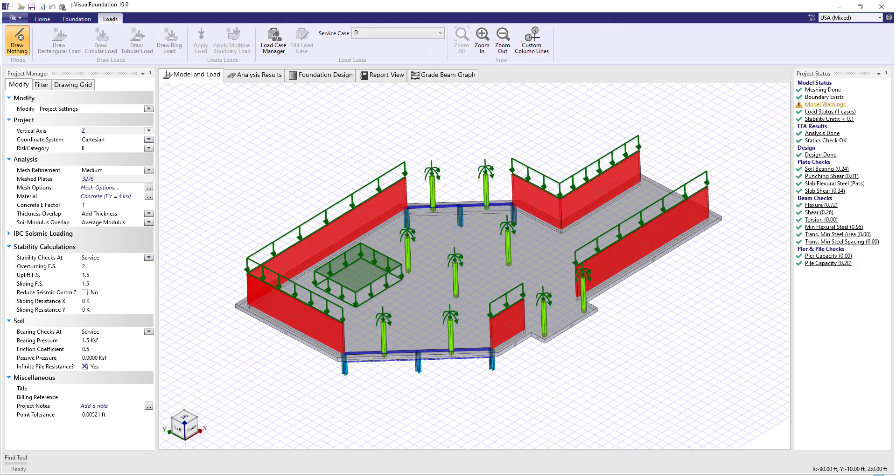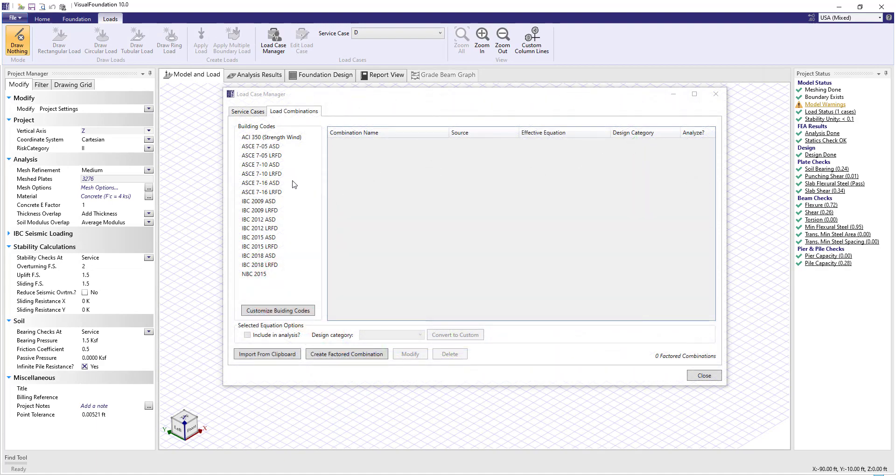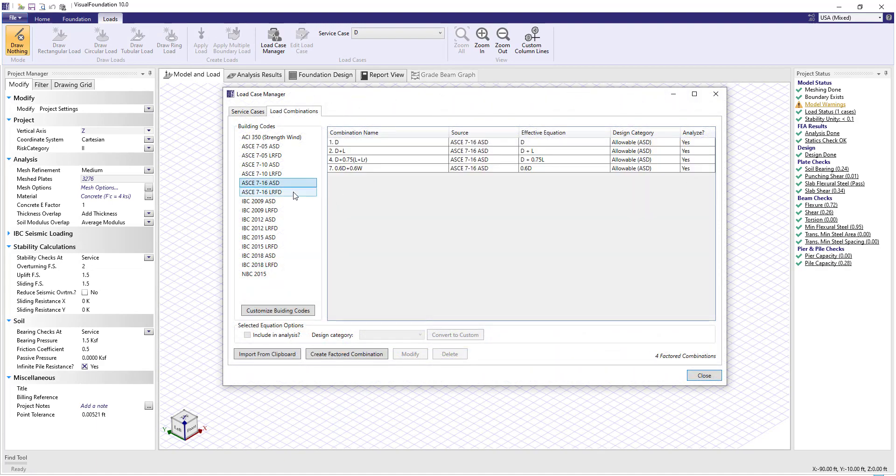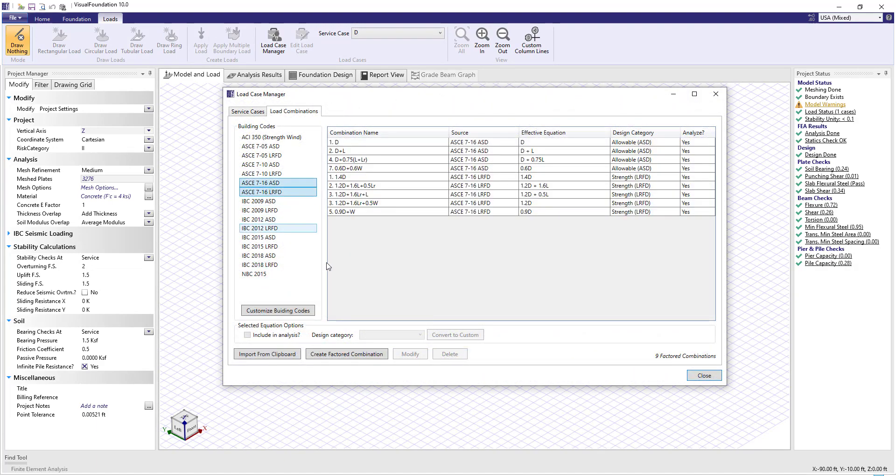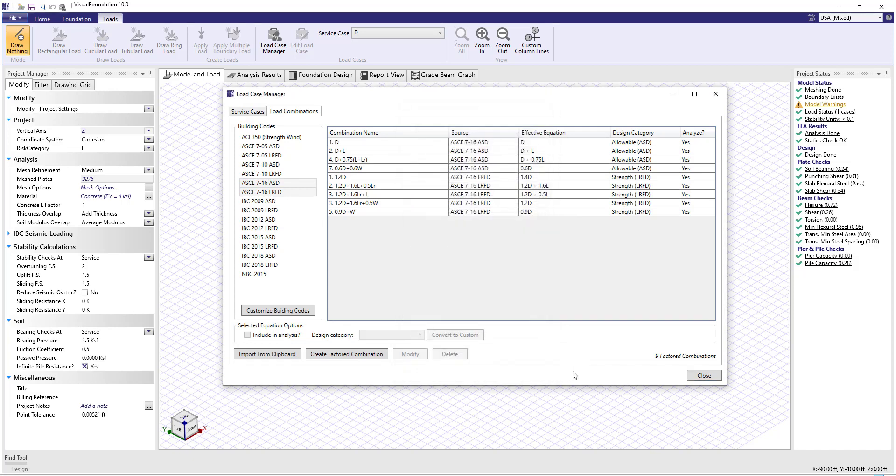Loads are also easy to apply. One-click load combinations support major building codes and are customizable for any jurisdiction or industry.